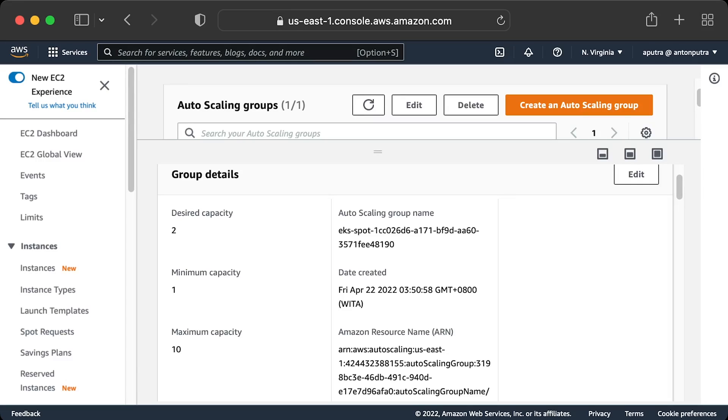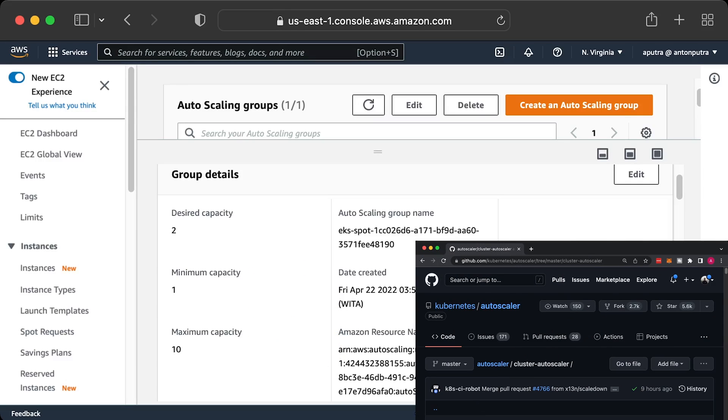To autoscale nodes, you need to define the minimum and maximum number of nodes in the autoscaling group. Plus, you must deploy a cluster autoscaler. It will adjust desired capacity based on the load.